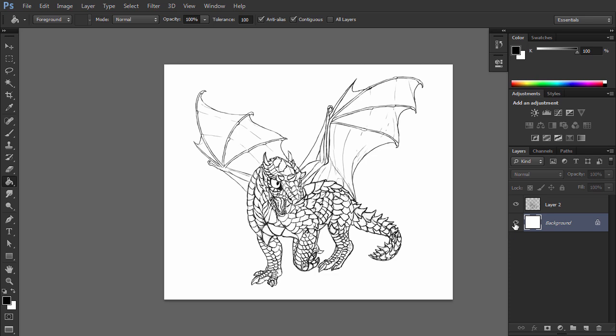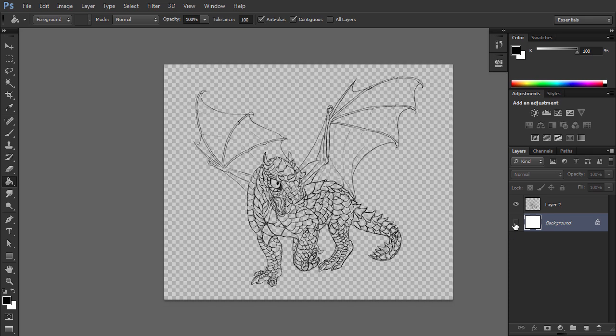If you hide the background layer, you'll see only the lineart. Just what we wanted, without any pretending.